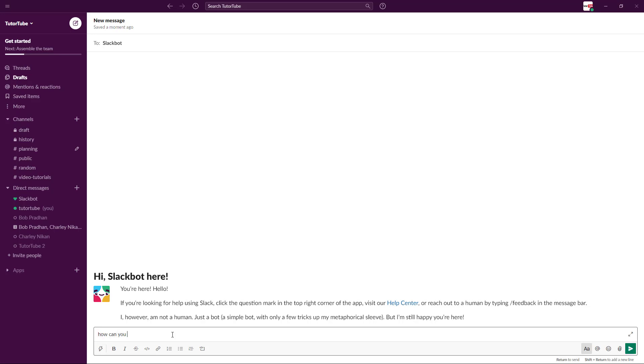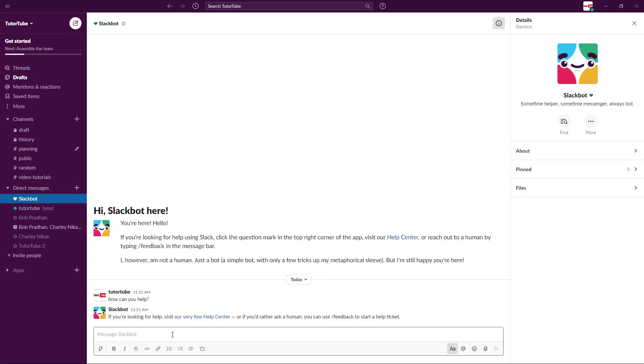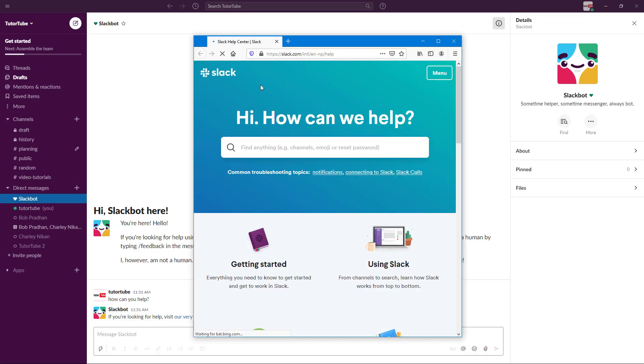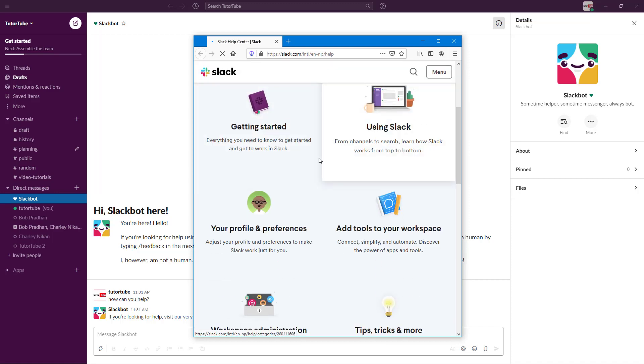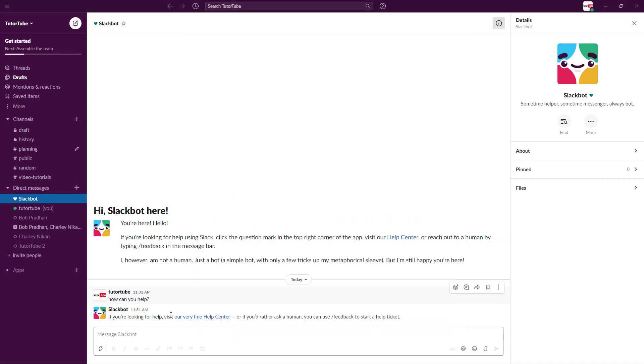I'm just going to type 'how can you help?' and let's see what it replies. It replied that if you're looking for help, visit our help center. So now I know that to access any help, I can go to the help center. I have preferences right here.